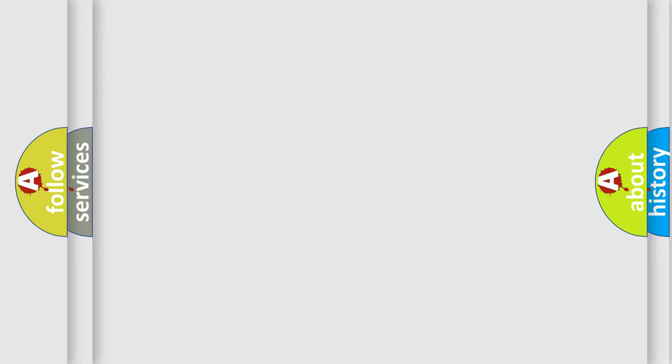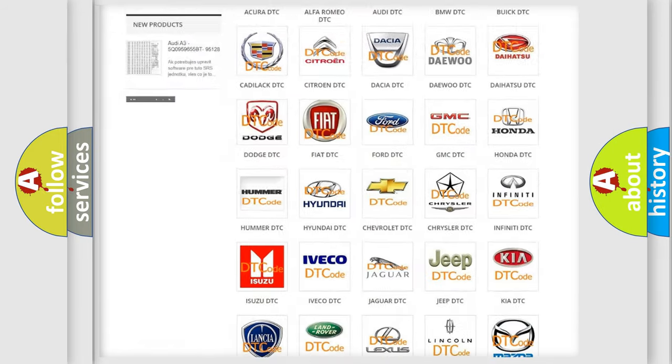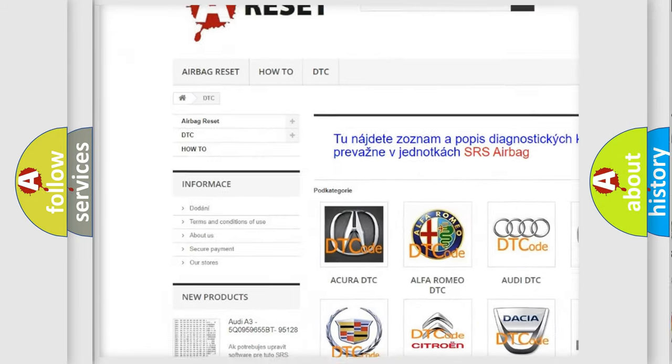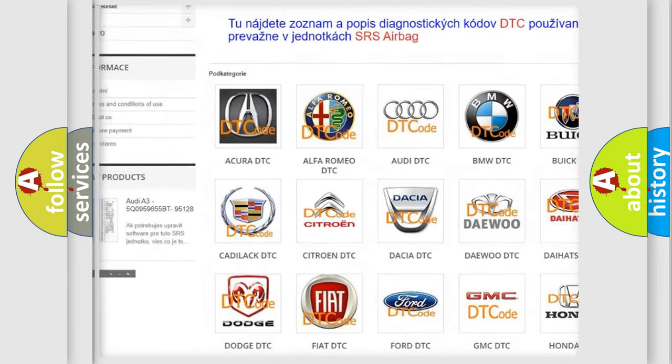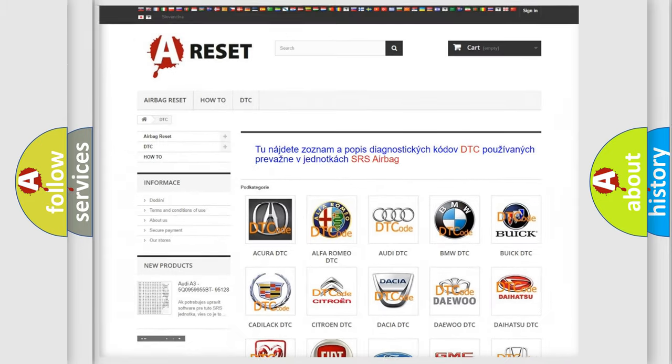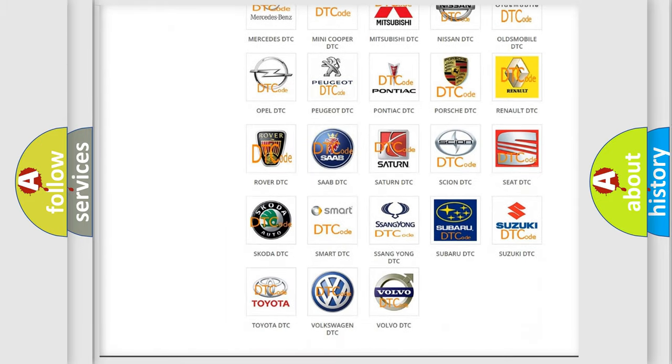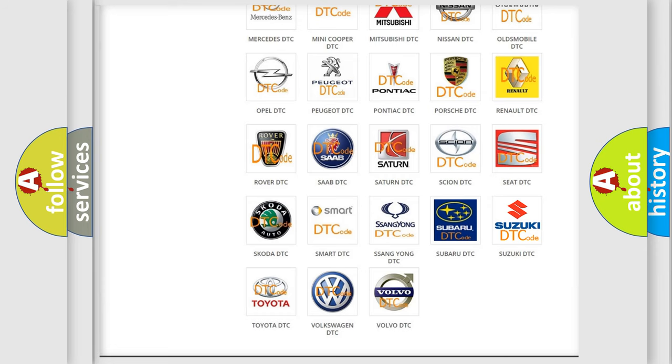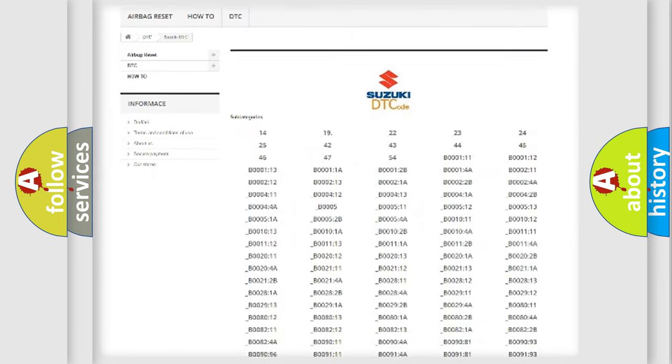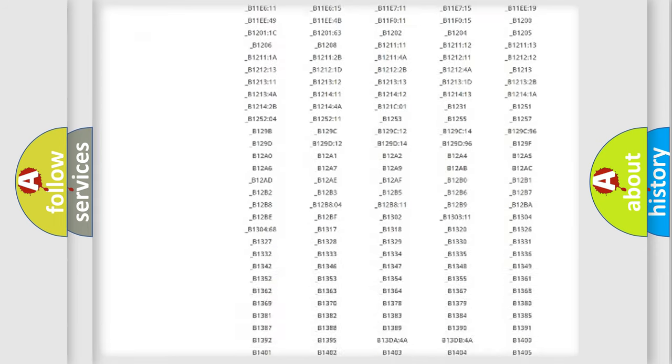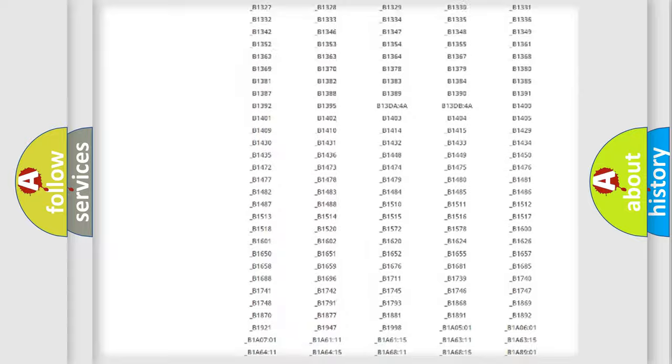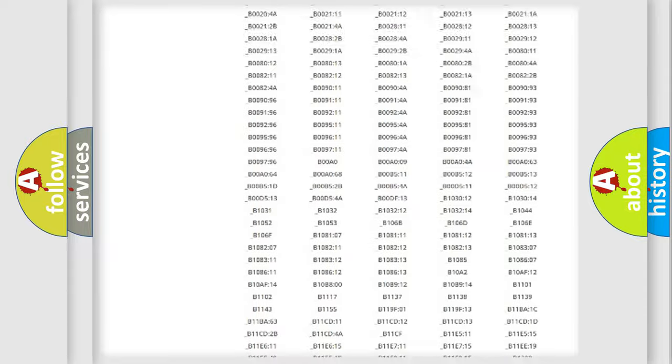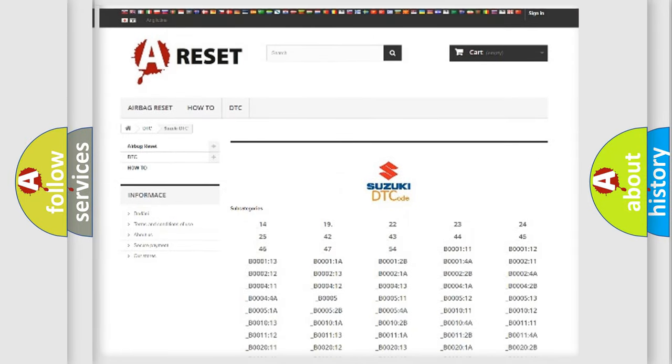Our website airbagreset.sk produces useful videos for you. You do not have to go through the OBD2 protocol anymore to know how to troubleshoot any car breakdown. You will find all the diagnostic codes that can be diagnosed in Suzuki vehicles, and many other useful things.